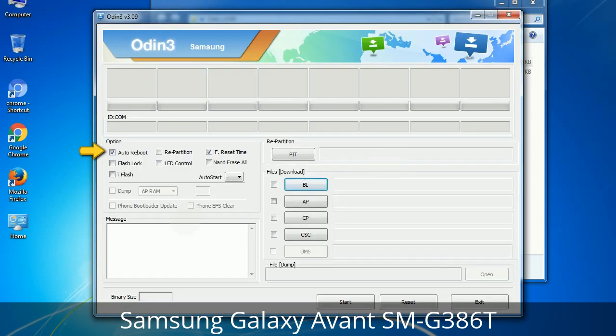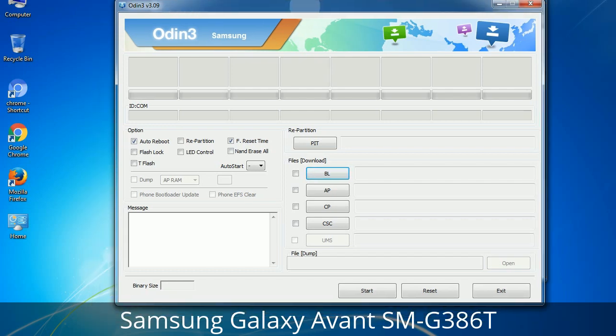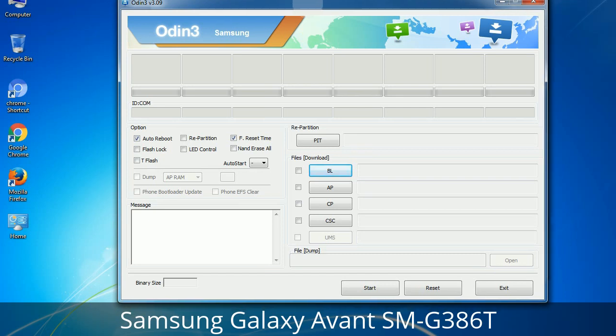First, let's see what the checkbox options do. Auto Reboot: when checked, this option reboots the system automatically after flashing is done. Re-partition: this repartitions your device file system to the default RFS. Reset Time: it resets the flashing timer after the flash process is complete.